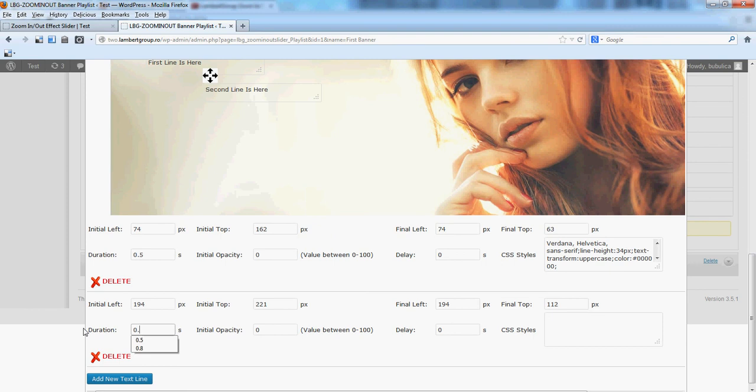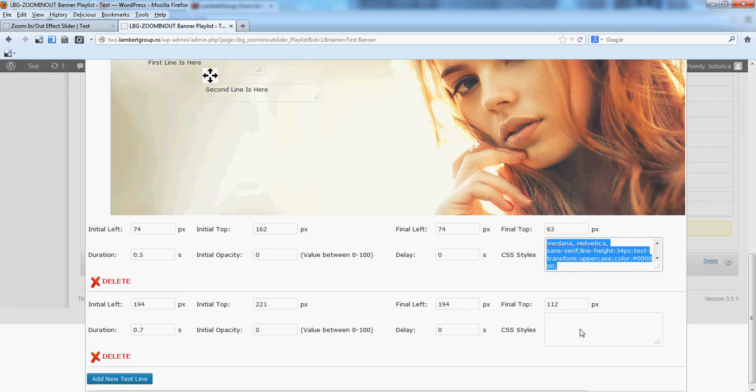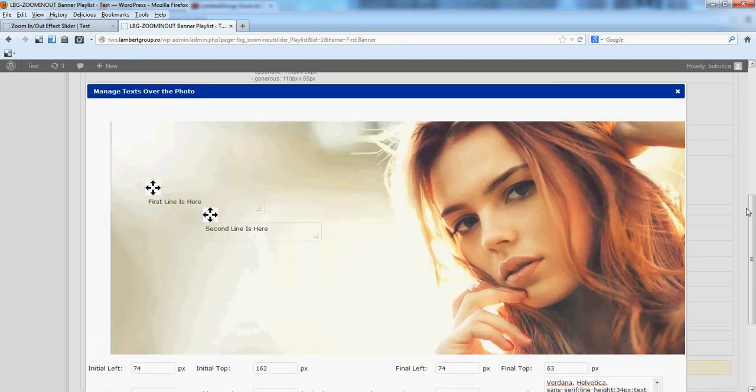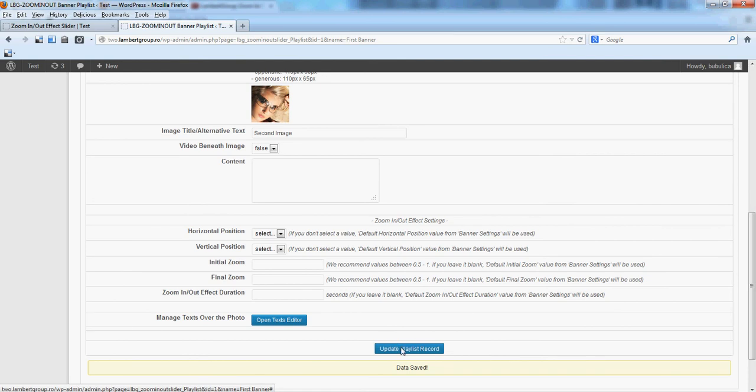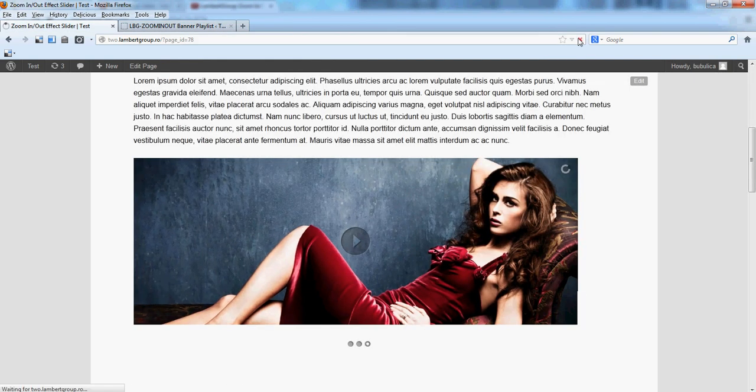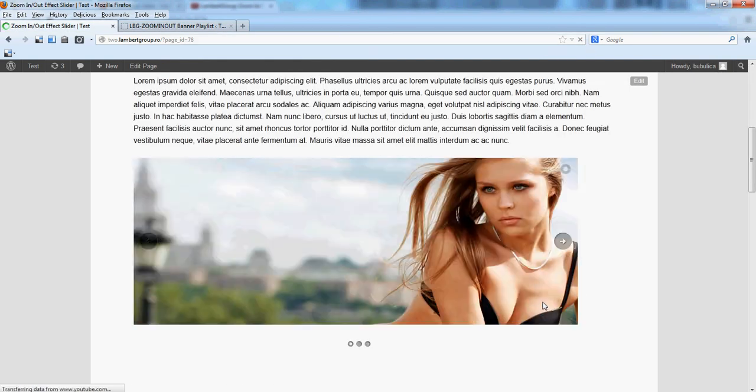We'll make the move a little bit slower. We'll add the CSS definition. Let's make the font red. Close, update, and refresh.